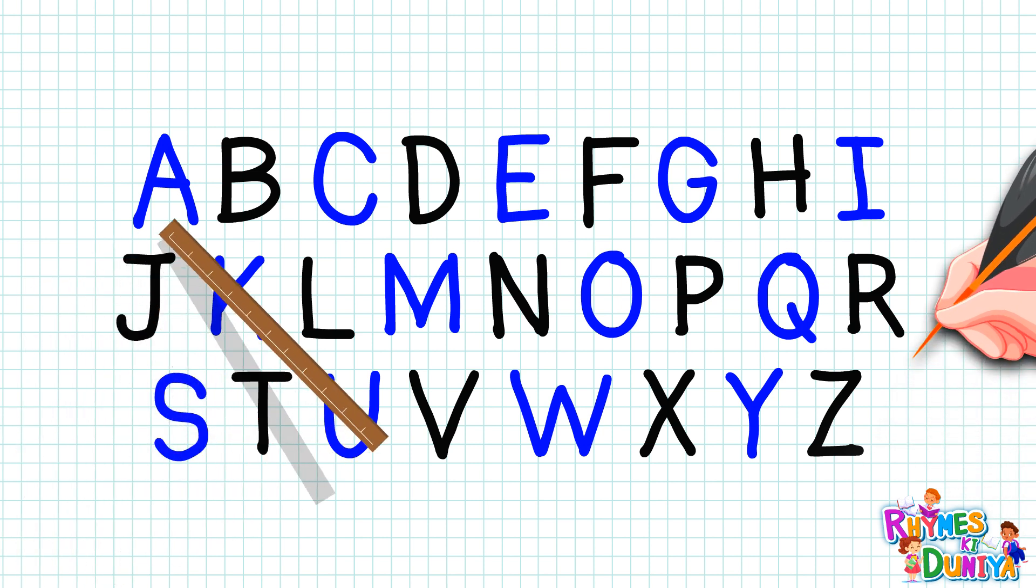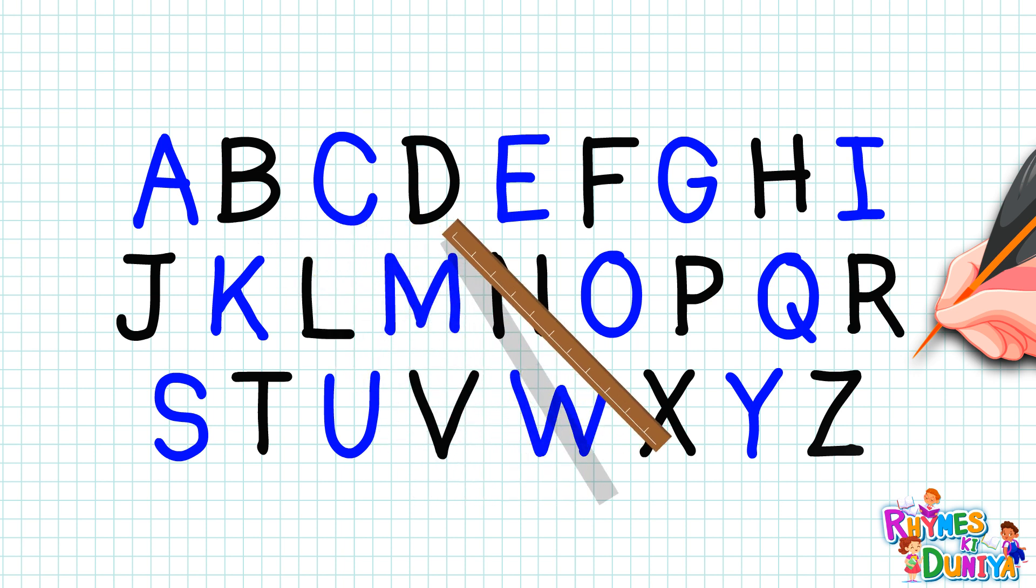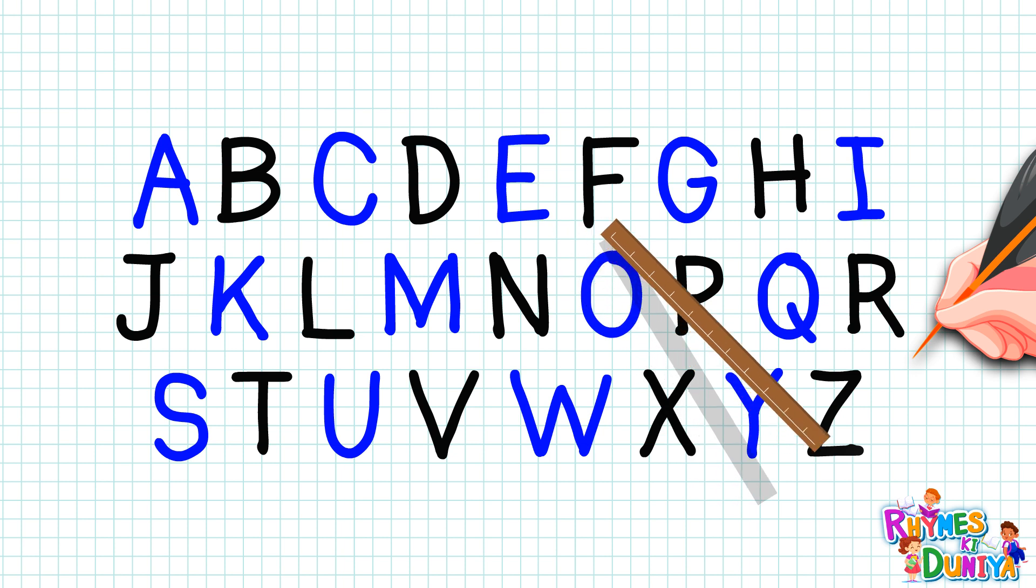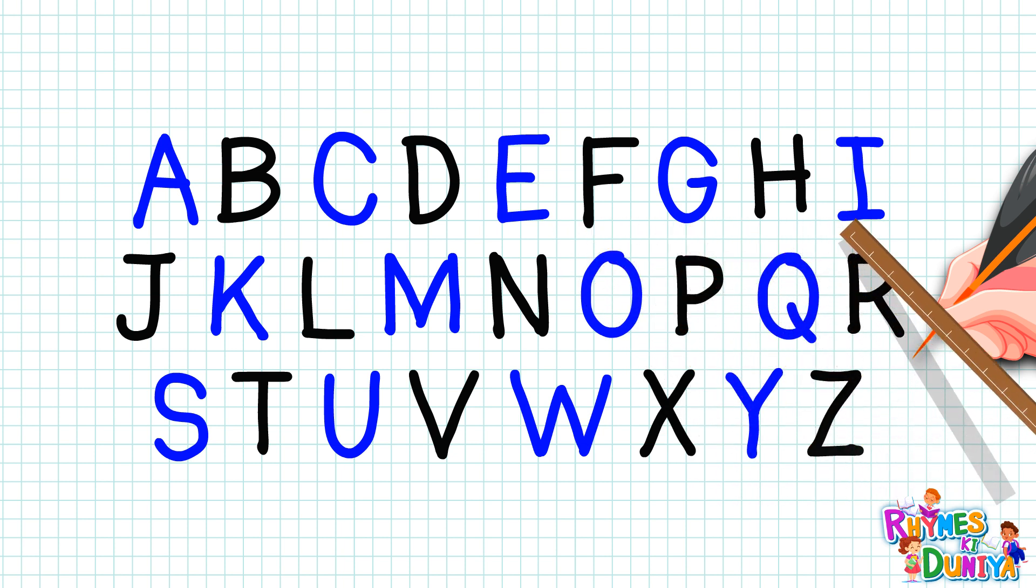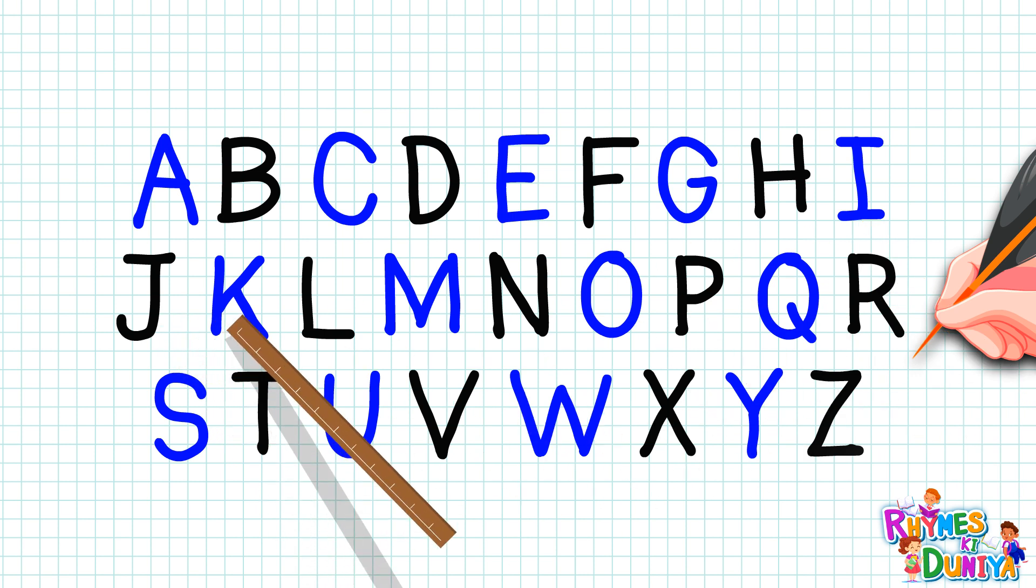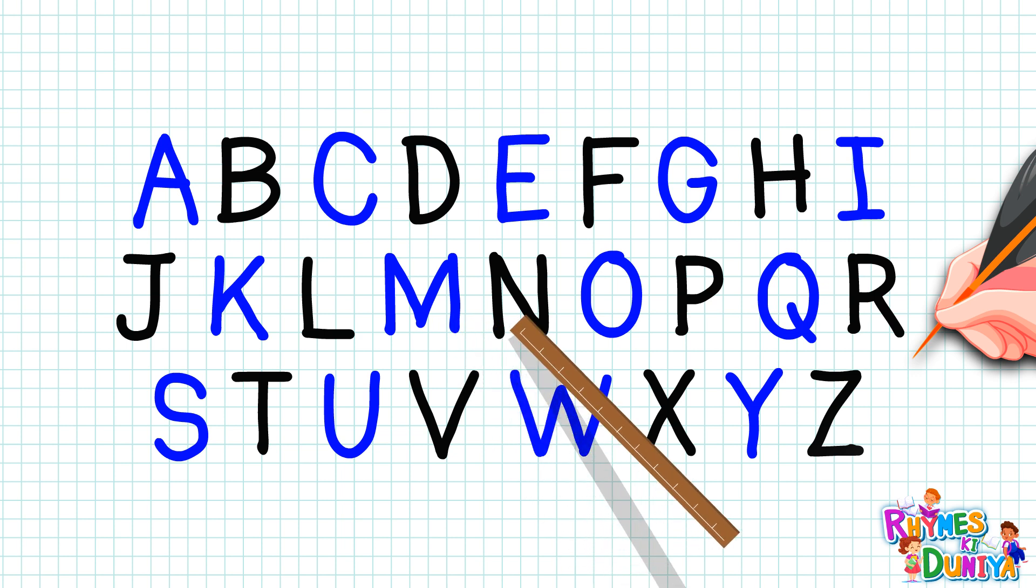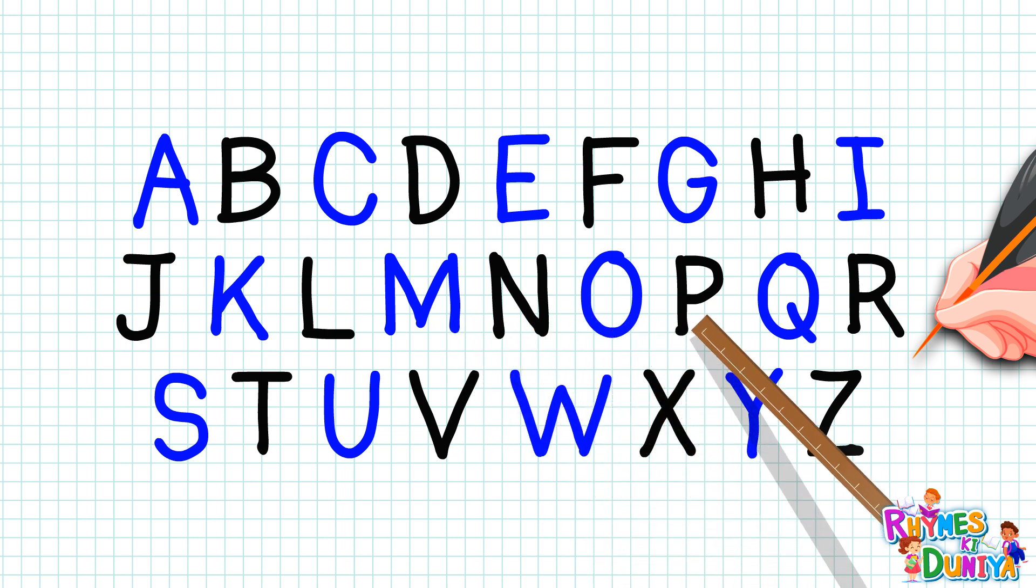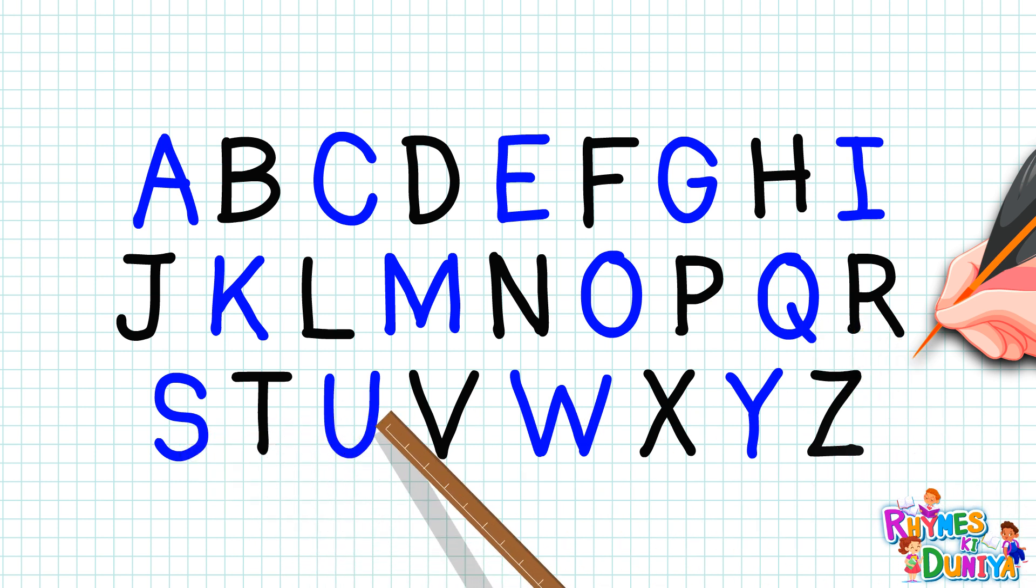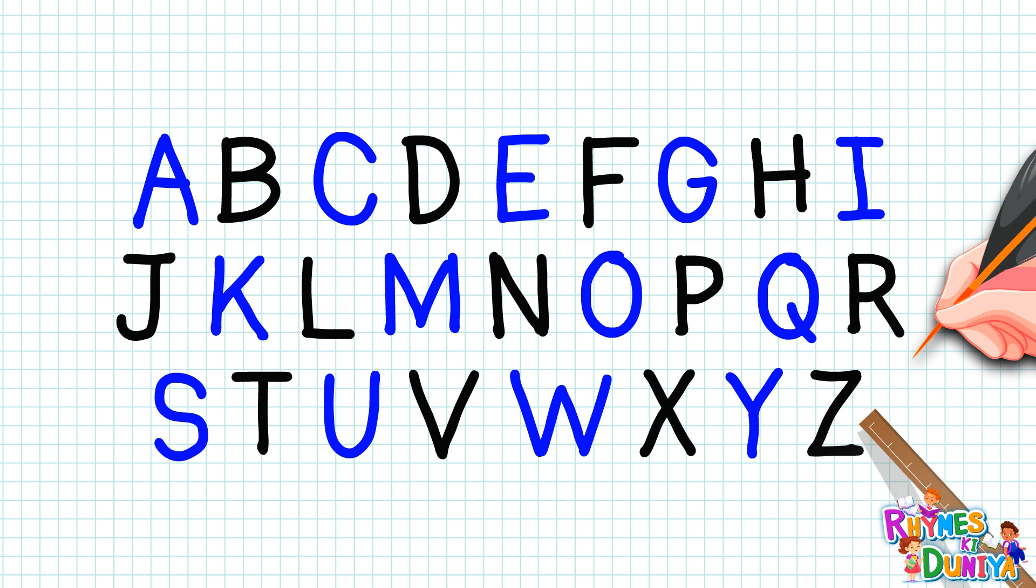A B C D E F G H I J K L M N O P Q R S T U V W X Y Z.